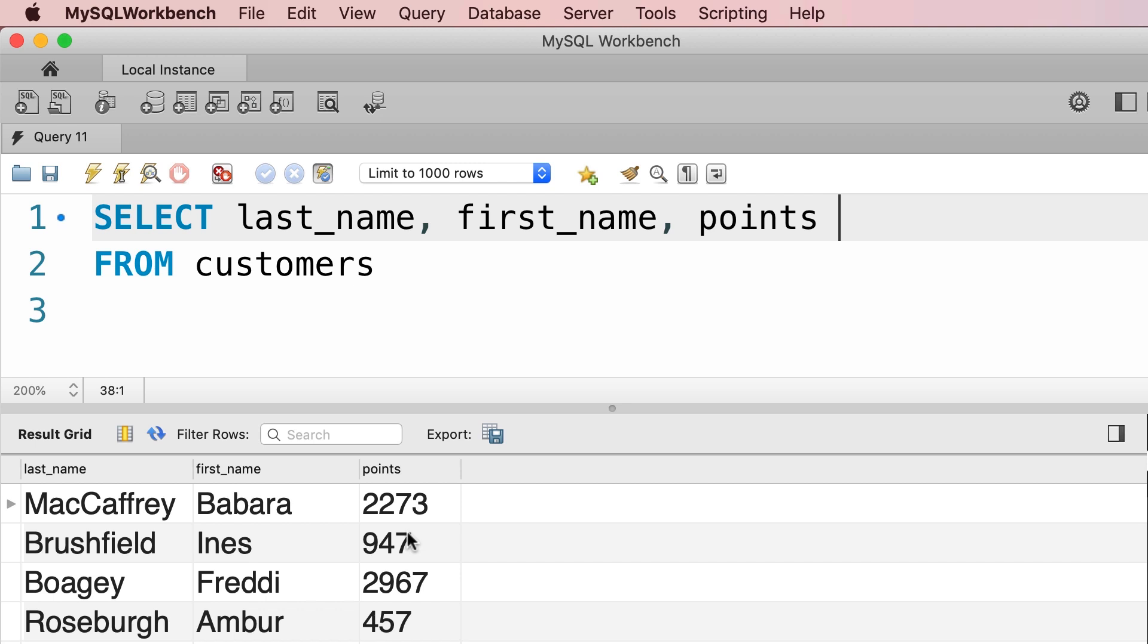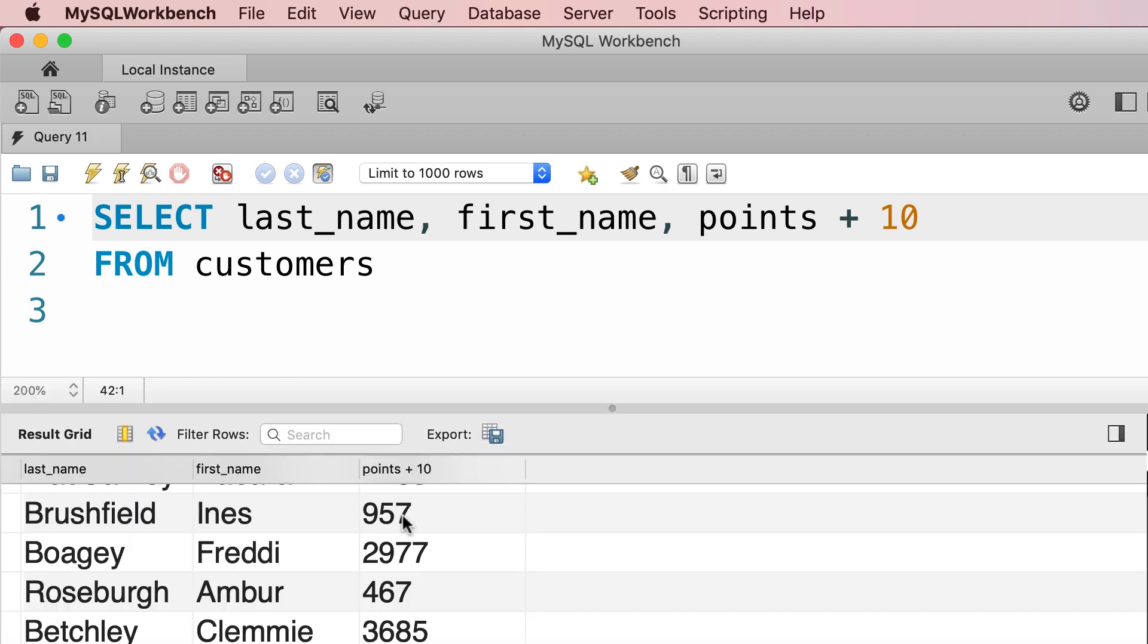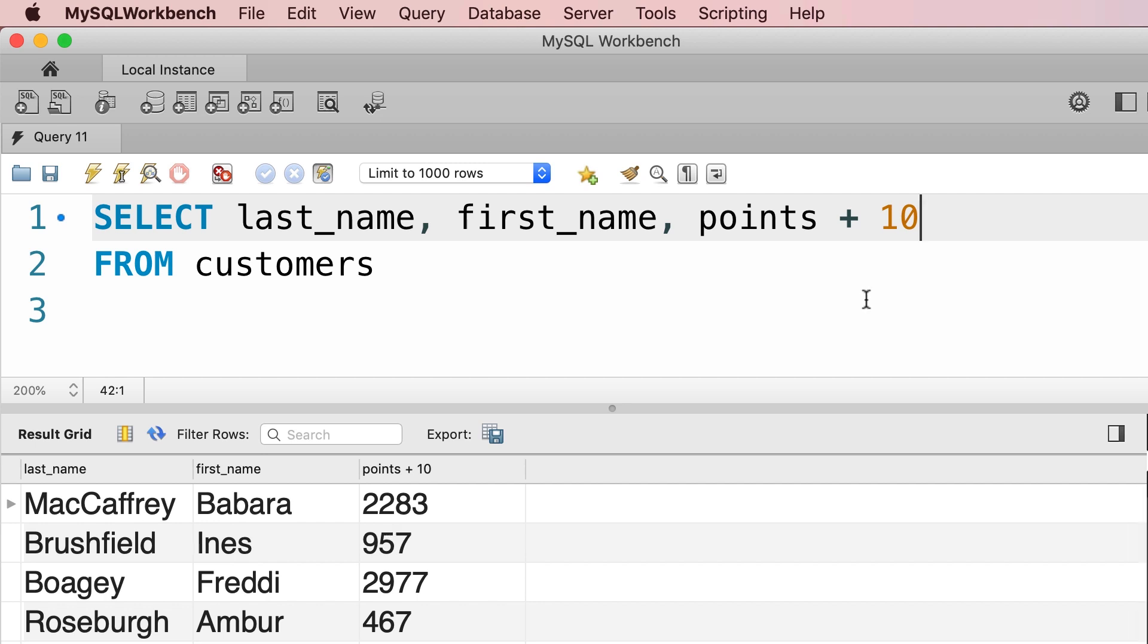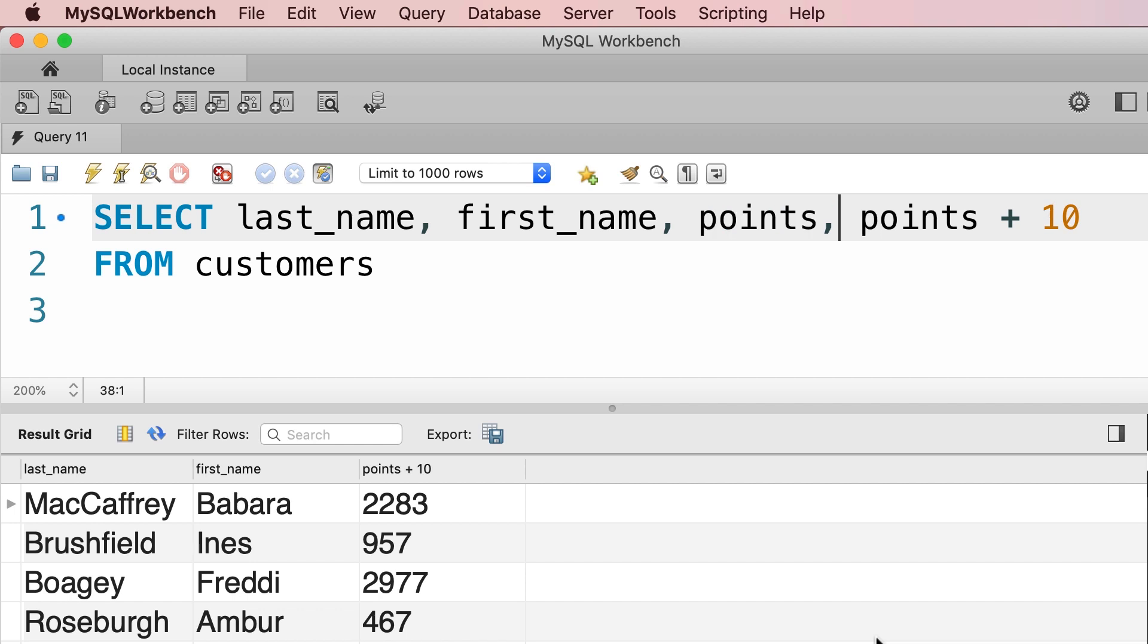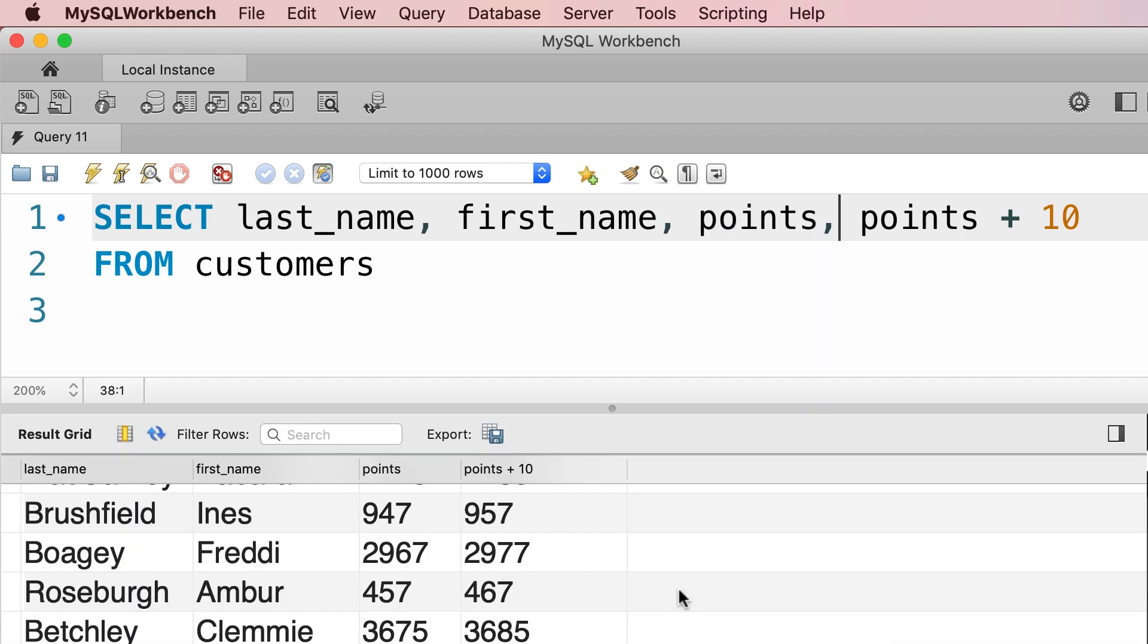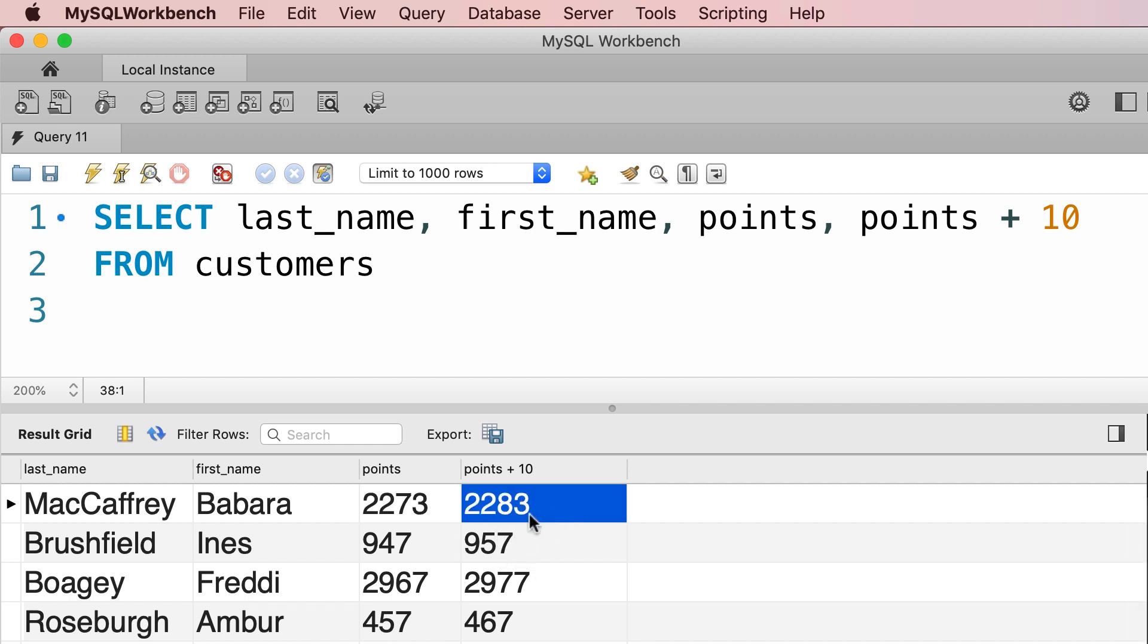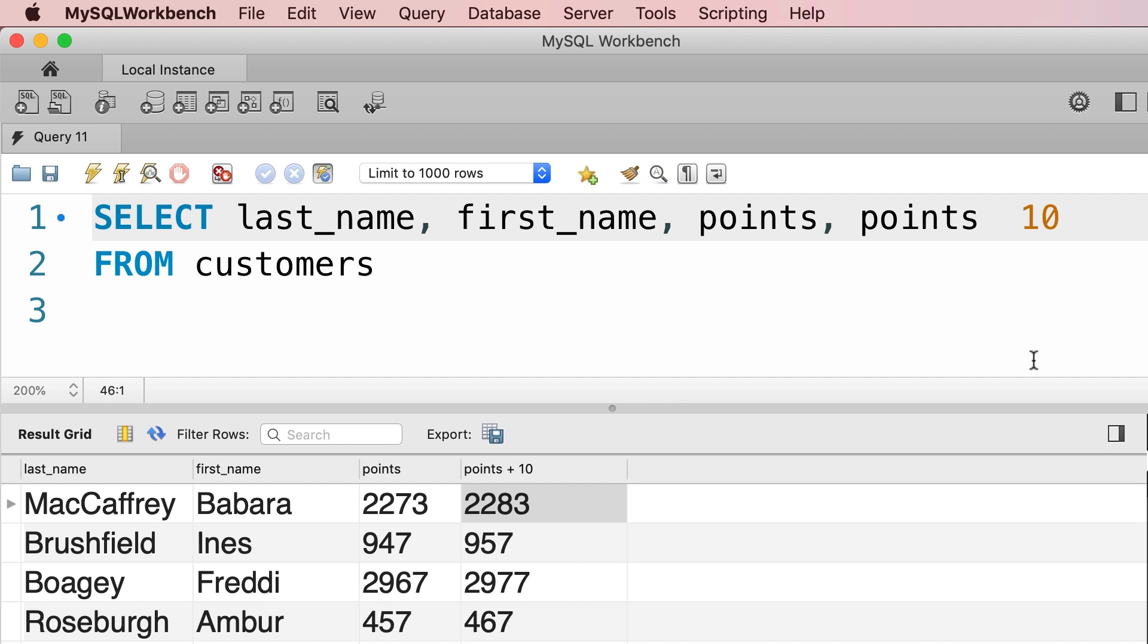So here we can use an arithmetic expression. Let's say points plus 10, this is an arithmetic expression. So now if we execute this query for the first record you can see that their points will end up being 2283. Now we can put the original points column here for clarity, so points comma points plus 10. Now you can see the original points and next to that you can see the value that we're going to use to calculate the discount. Now here we're using the plus operator which is for addition. We also have multiplication, division, subtraction and modulo which is the remainder of the division. So let's change this to something more complex. Let's say we want to get the points multiplied by 10 and then add 100 to it.